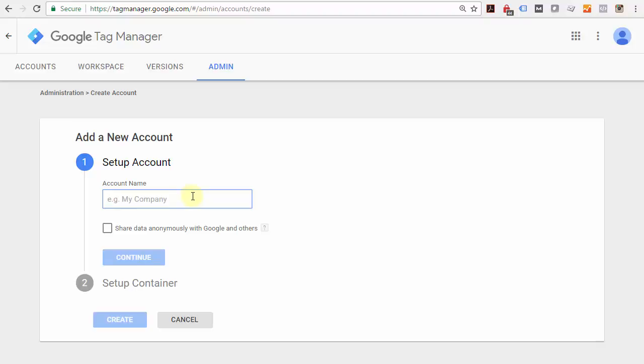Google Tag Manager allows you to create an overall account name, and you're able to set up multiple properties or multiple websites within that account. We can call this 'My Business Websites' for now.